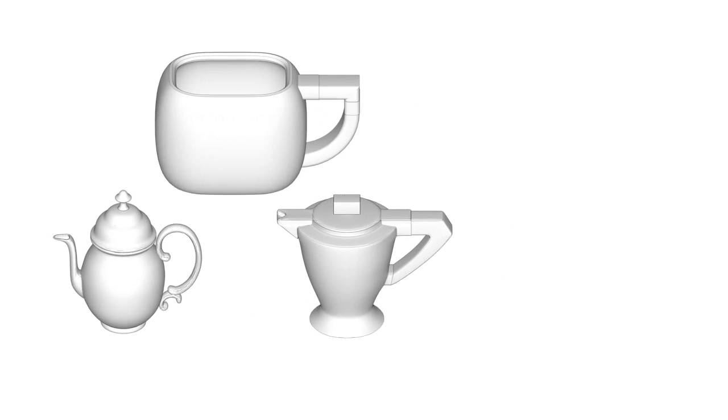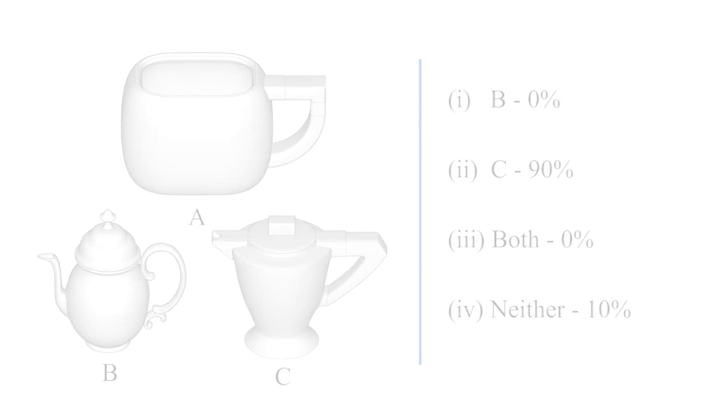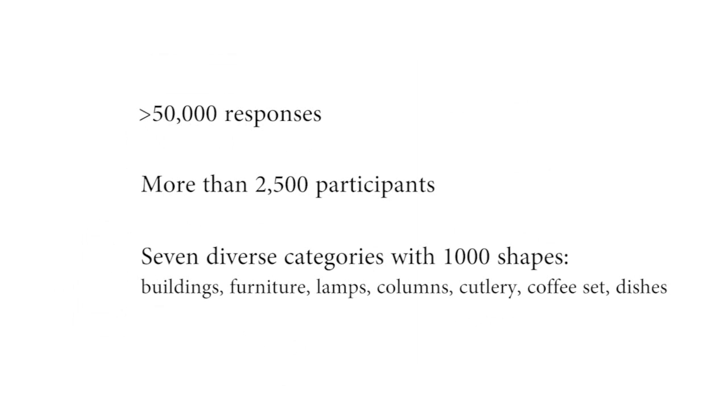We ask participants to provide relative comparisons by specifying if an object A is more stylistically similar to object B or C. We collected over 50,000 responses from more than 2,500 participants.